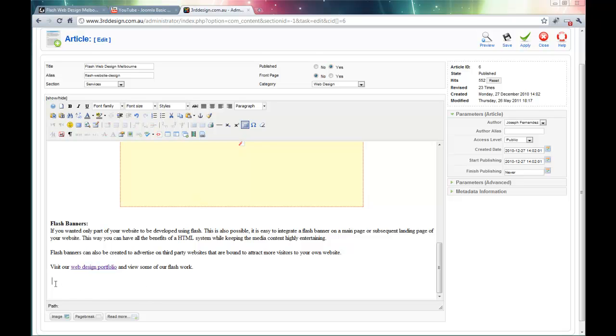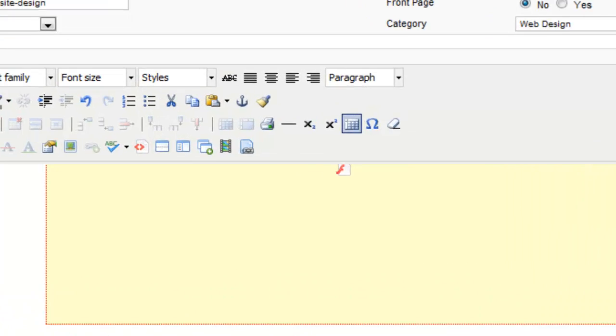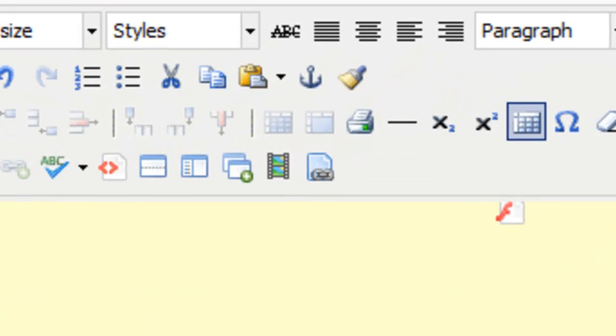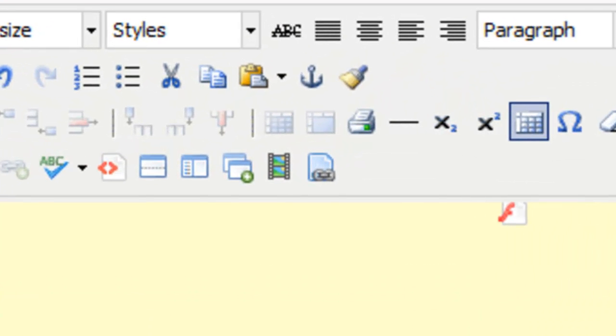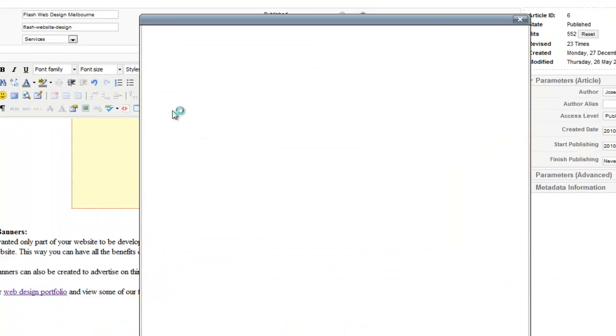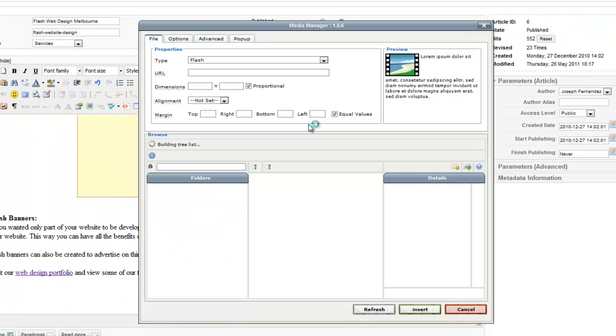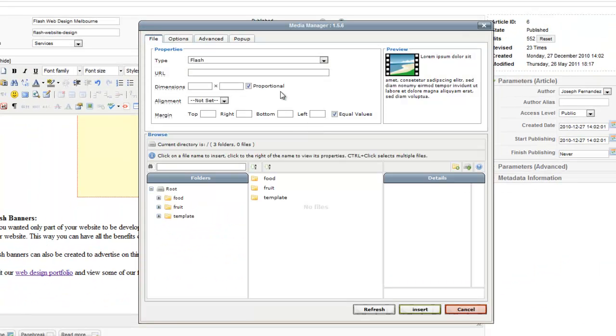So I place my cursor where I want the video to be placed, and I click the insert edit media manager icon. And the pop-up pops up.